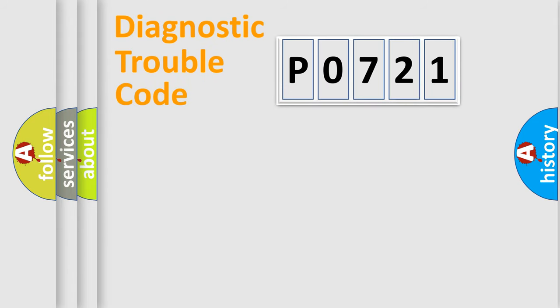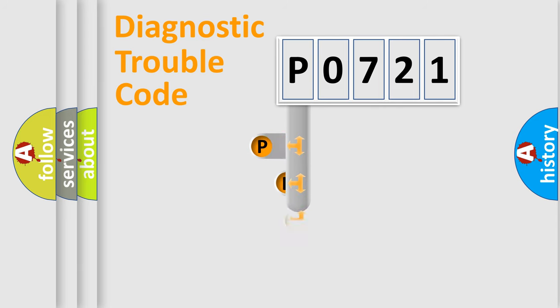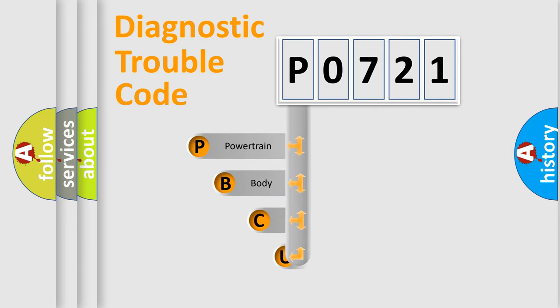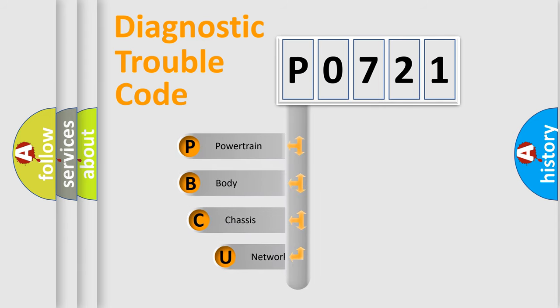First, let's look at the history of diagnostic fault code composition according to the OBD2 protocol, which is unified for all automakers since 2000.